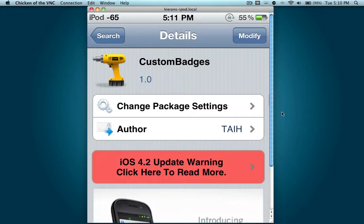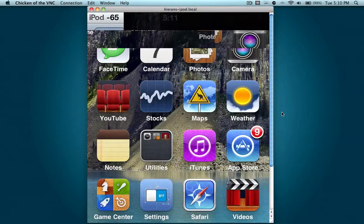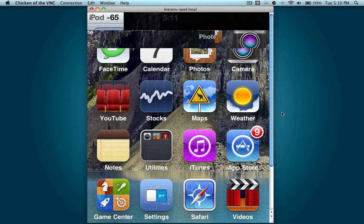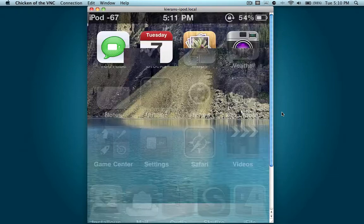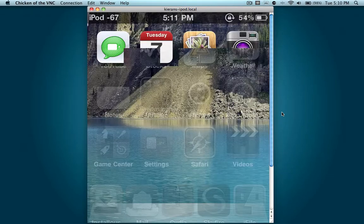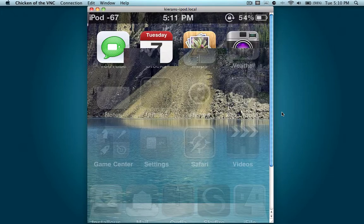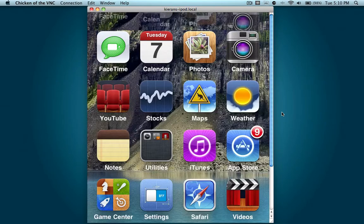Once you're done respring, it'll pop up with a text box saying like welcome to badges and whatnot. You can click OK on that and then proceed to your springboard or your home screen. Here's basically how it's going to work.